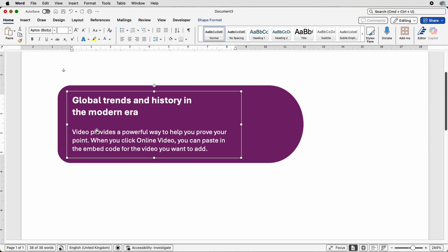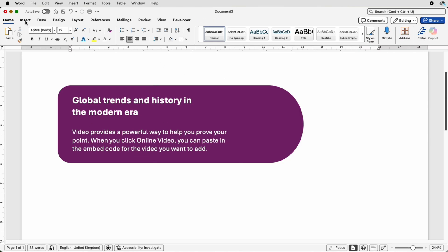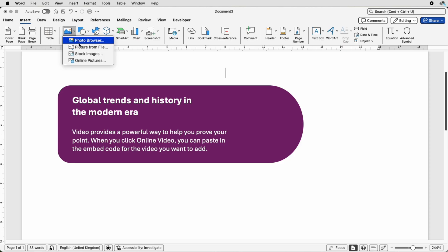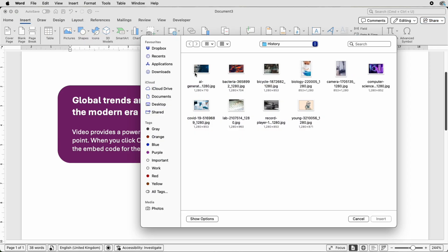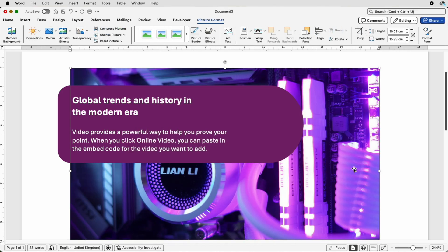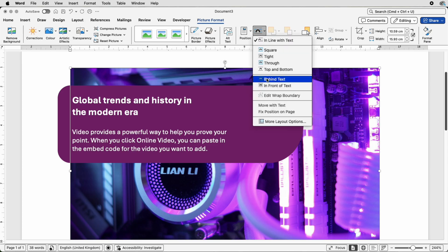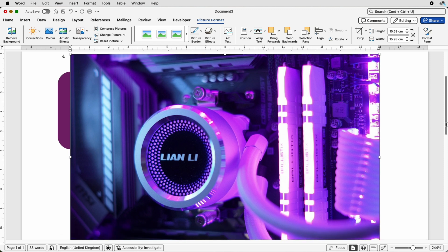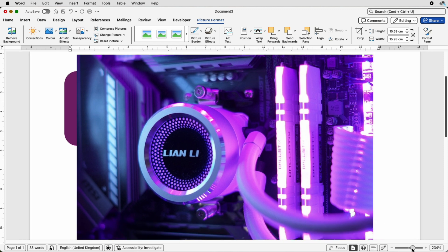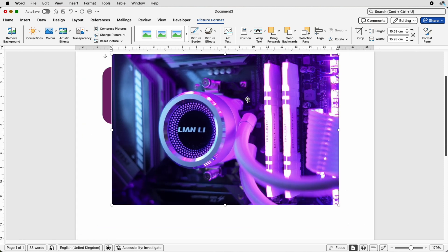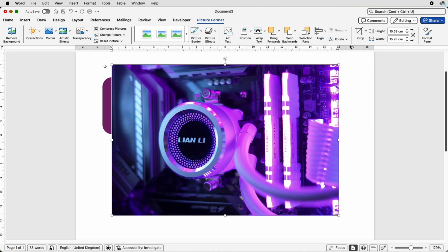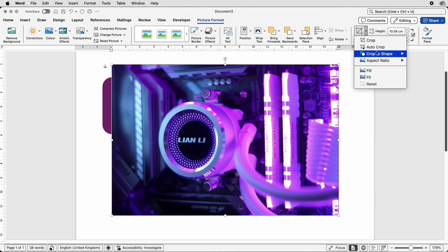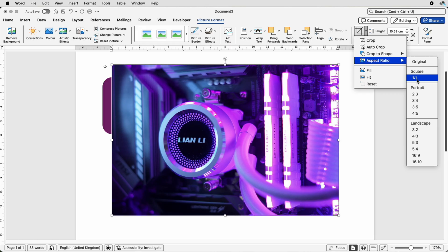Once you're happy with that, go to Insert, Picture, Picture from File, select a picture of your choice, and click Insert. When you insert an image you won't be able to move it, so go to Wrap Text, In Front of Text. To make this a circle you have to crop your image to a square — so select it, go to Crop, select Aspect Ratio, and select One to One.